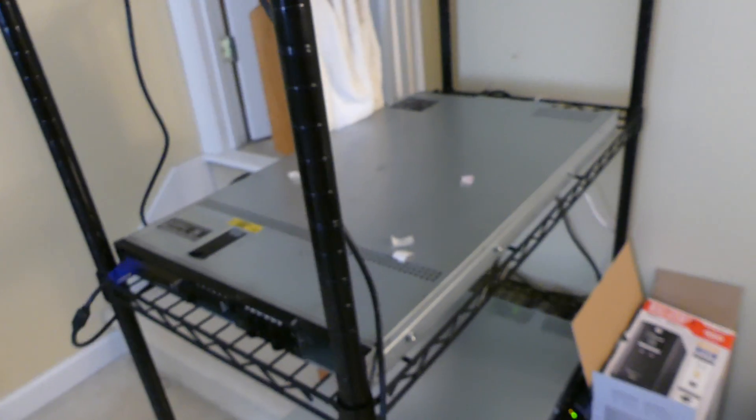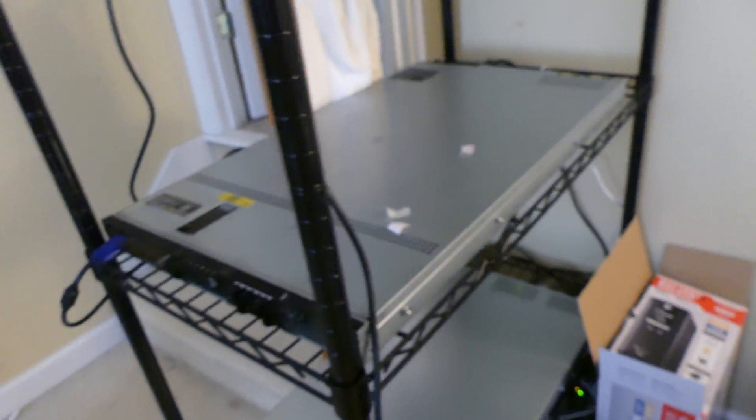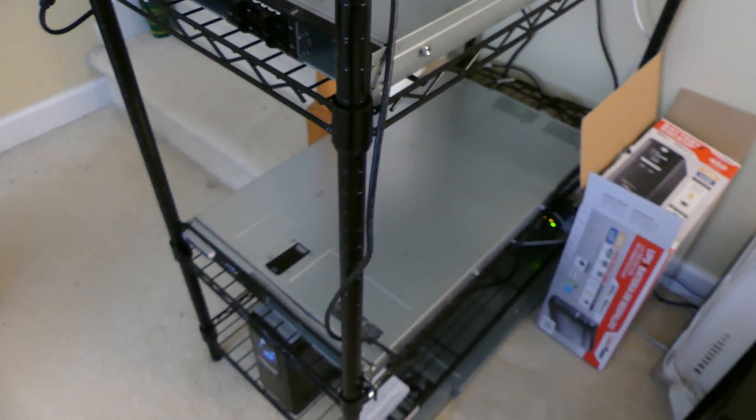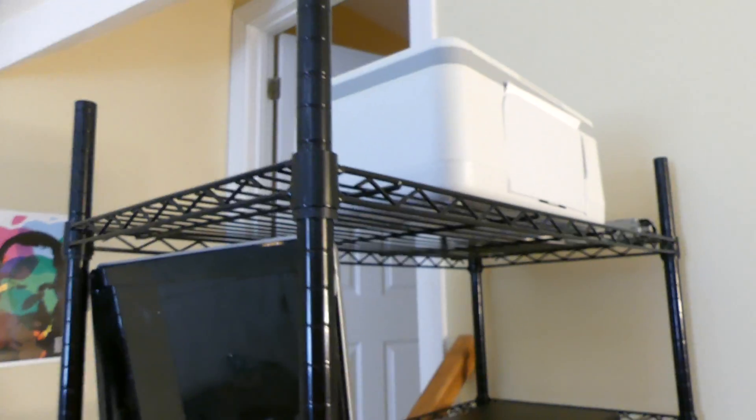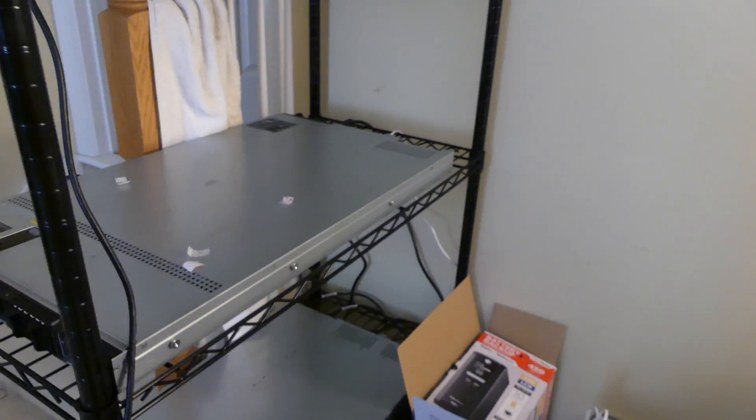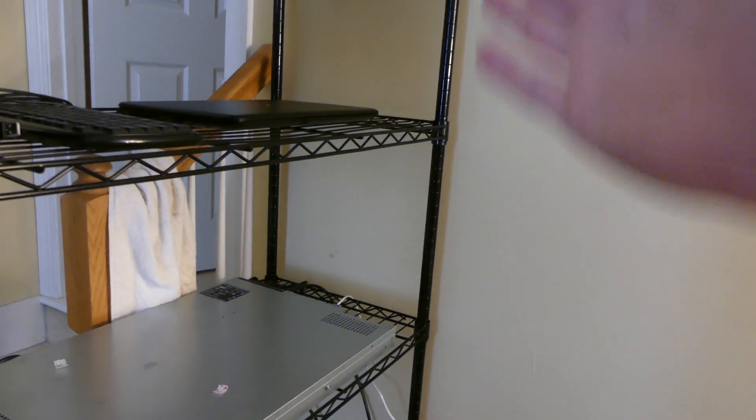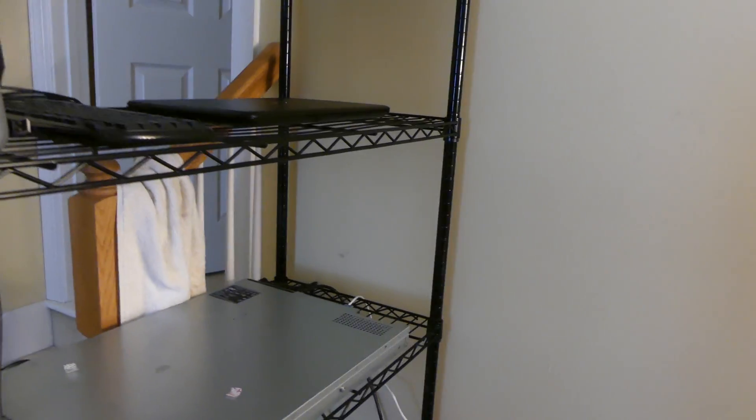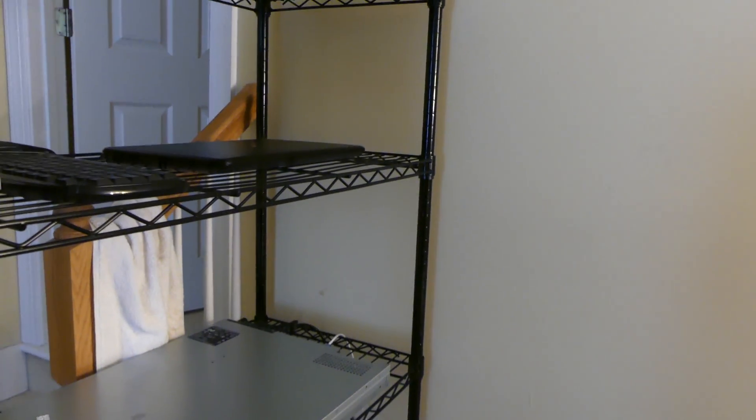I was going to put a server here and a server here and make the bottom storage and put all the power stuff on top so the wires could run down instead of up. But now that I think about that, that is probably not the best idea because there would be wires here where there don't need to be wires there now.